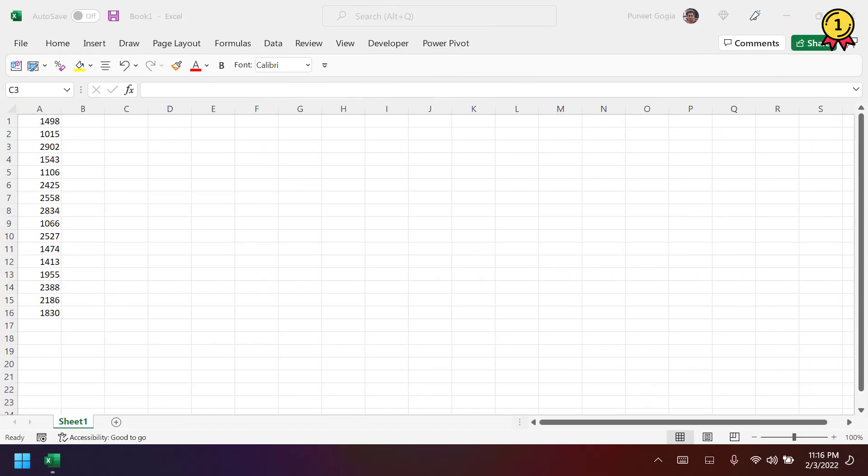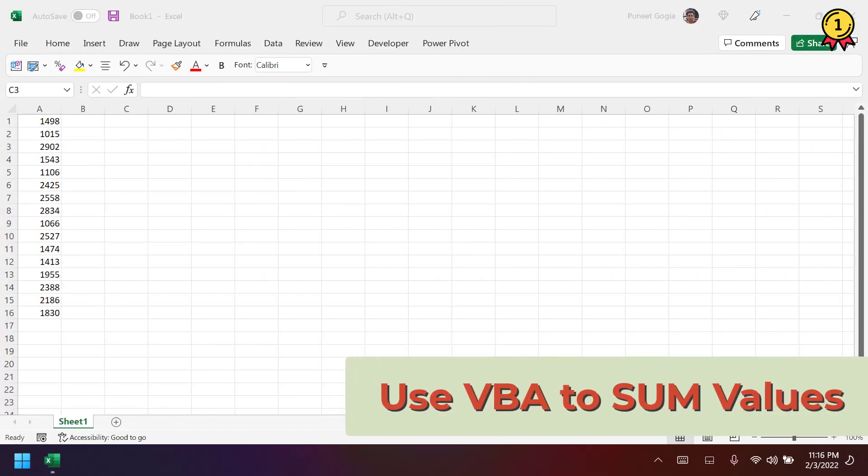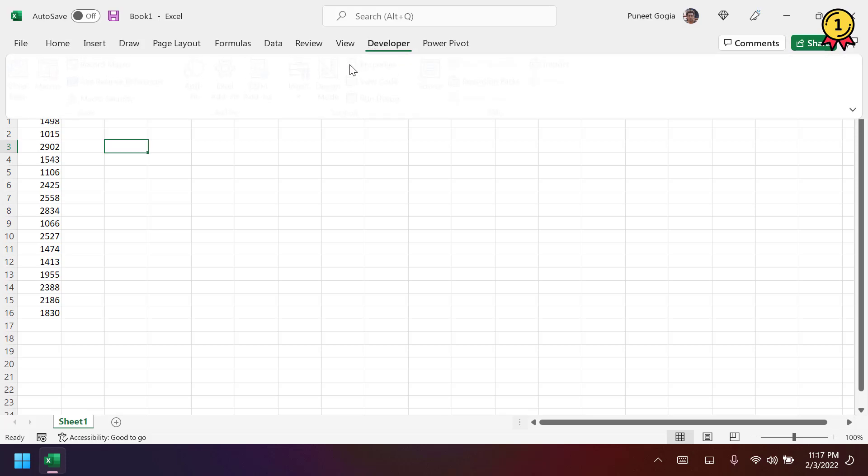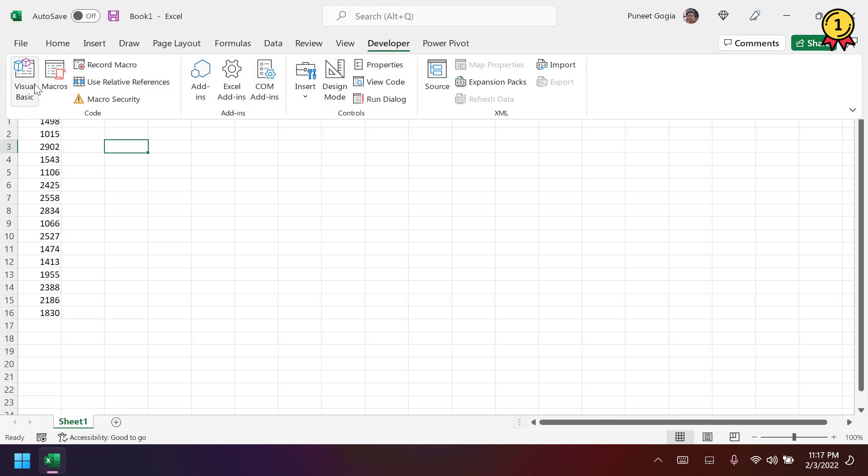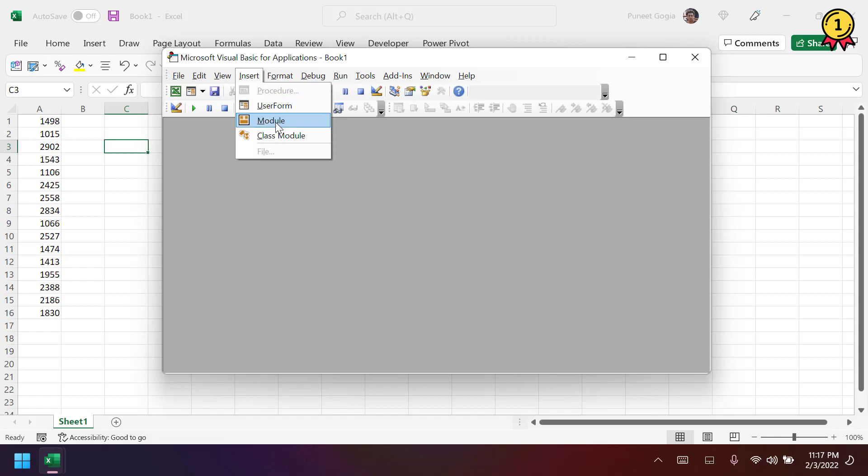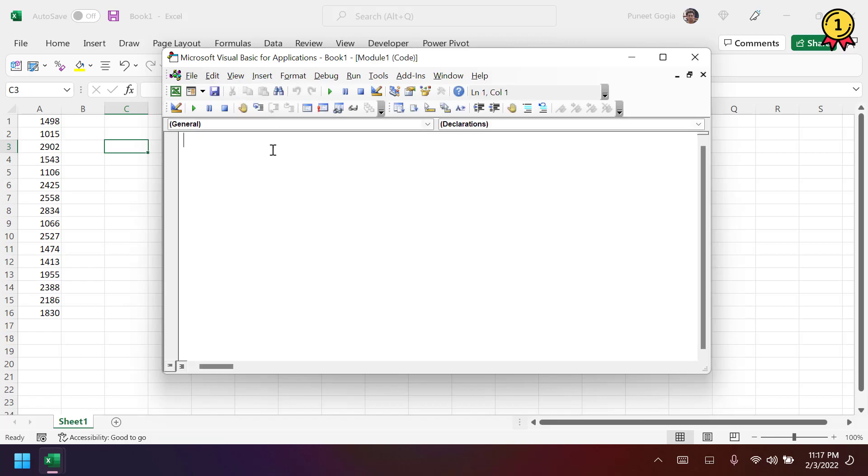So here we'll look at how we can write a VBA code to sum values from a range of cells. For this, I'm going to go to the Developer tab and then open the Visual Basic Editor, and then go to the Insert option and then Module. So here's my new module where I'm going to write the code.